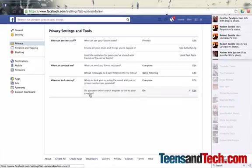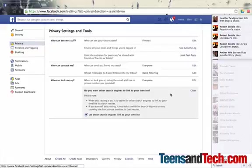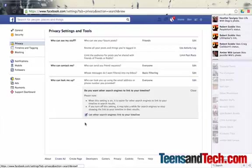The last one is do you want other search engines to link to your timeline? Now, this includes multiple different search engines: Google, the search within Facebook, other things like that. For teens, again, I recommend unchecking that because now nobody can just search and stumble across your profile via Google search or Facebook search.